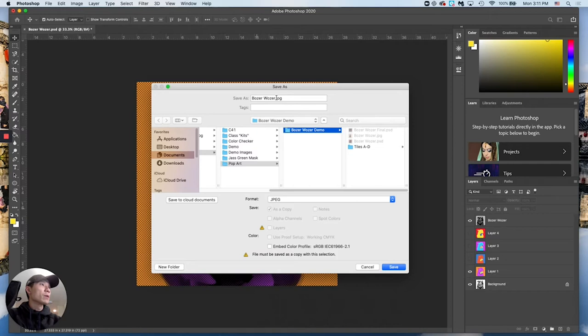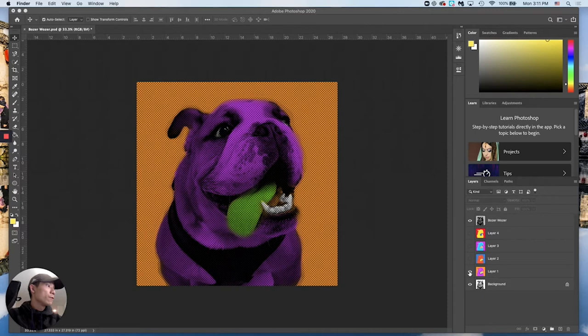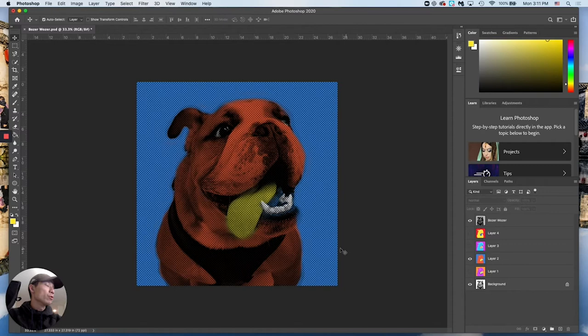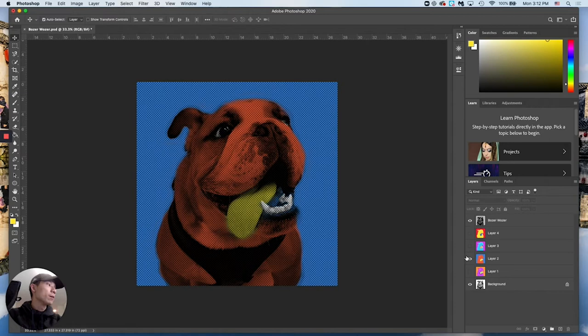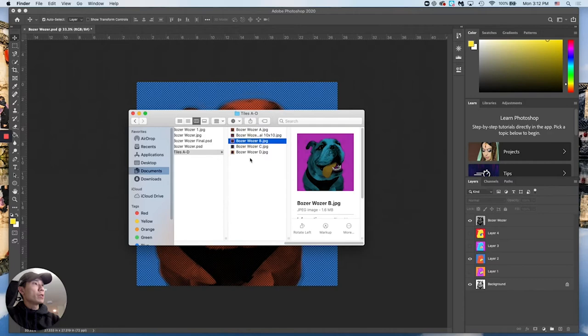I'm going to name it — you can name yours whatever you'd like. Hit Save, it'll give you JPEG options — quality 10 is fine, those settings are fine, hit OK. Now turn off the visibility for that layer and turn it on for the next one. Then do File > Save As or Export As and repeat the process for all four, making sure only one is visible at a time. I've renamed mine A, B, C, D and they're all JPEGs.